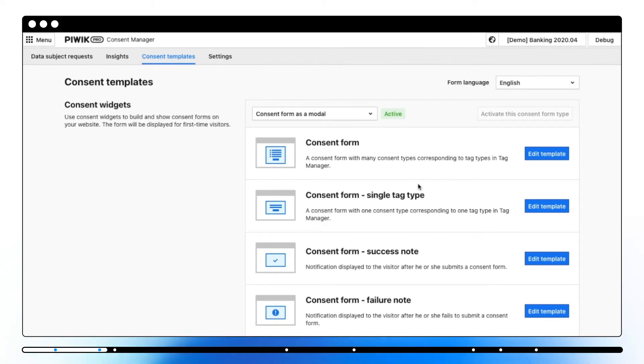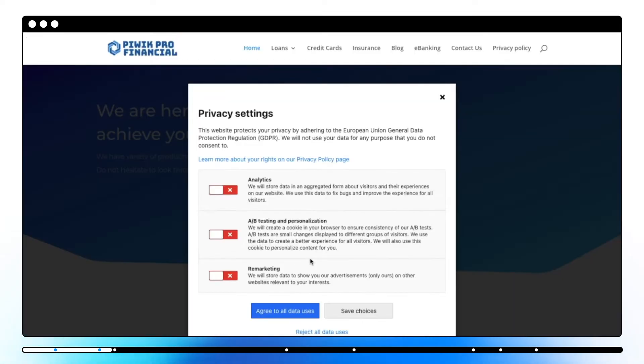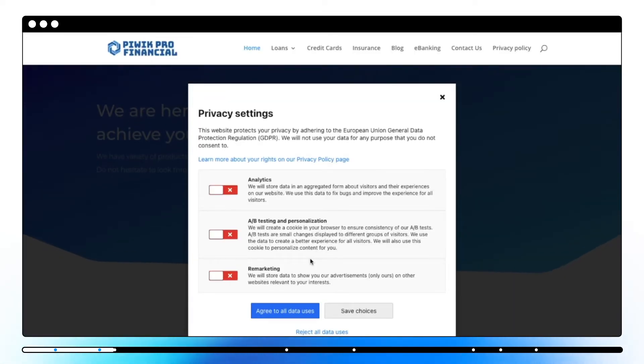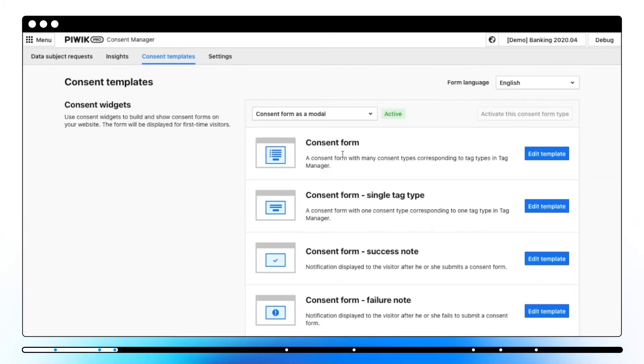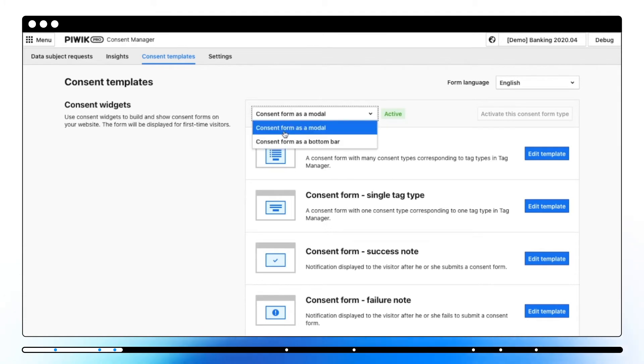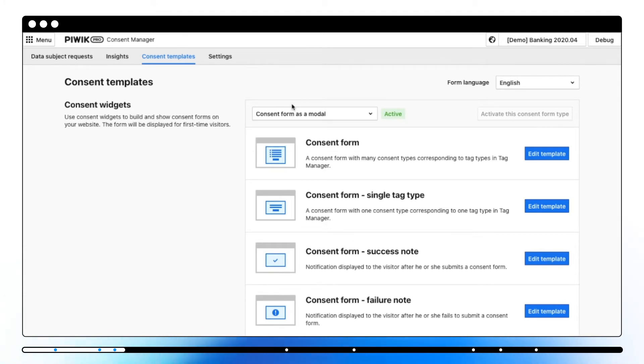You can use these widgets to gather consent decisions from your visitors. Consent widgets are displayed when visitors first arrive at your website. Here we have two options: consent form as a modal and consent form as a button bar.